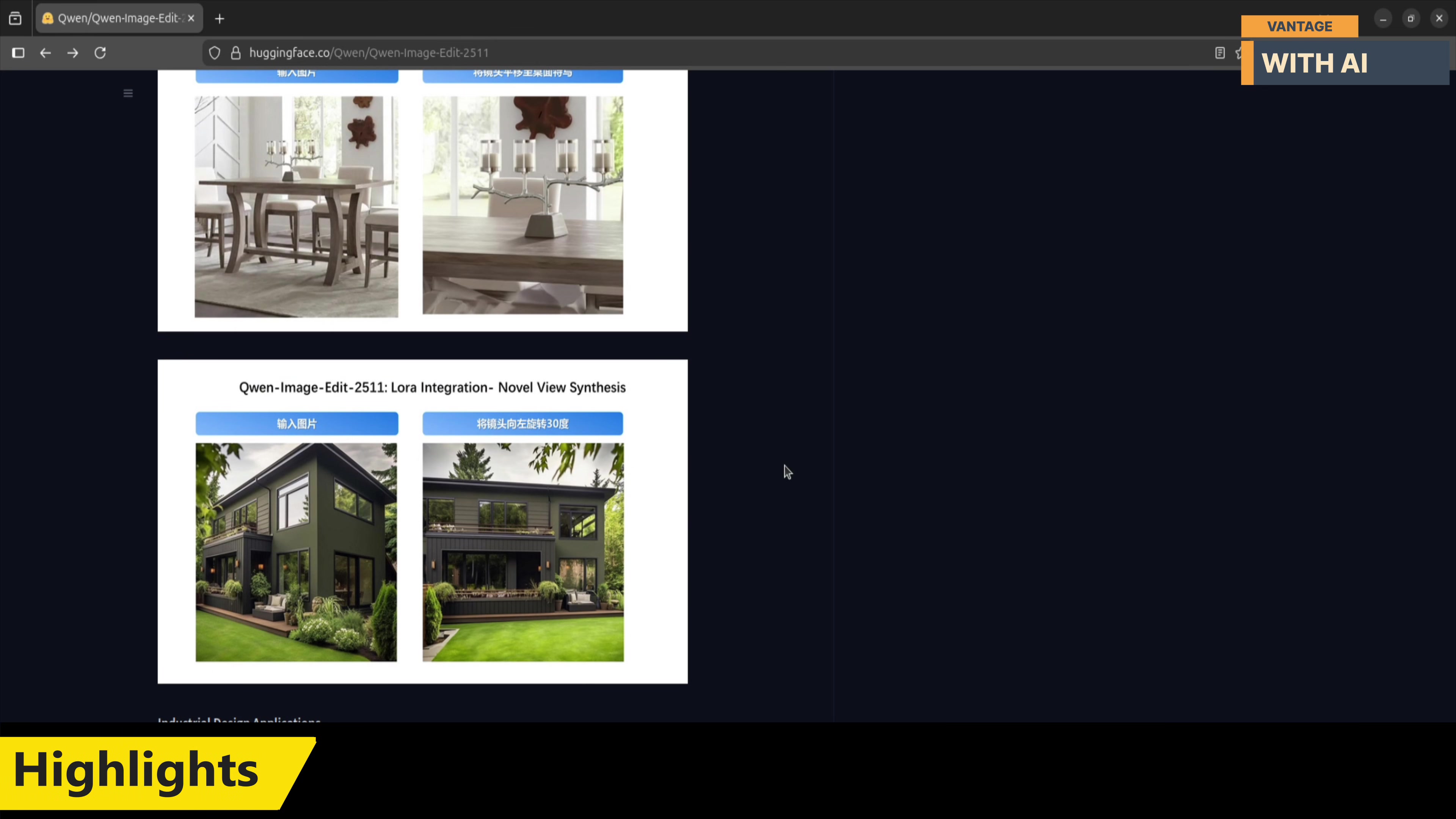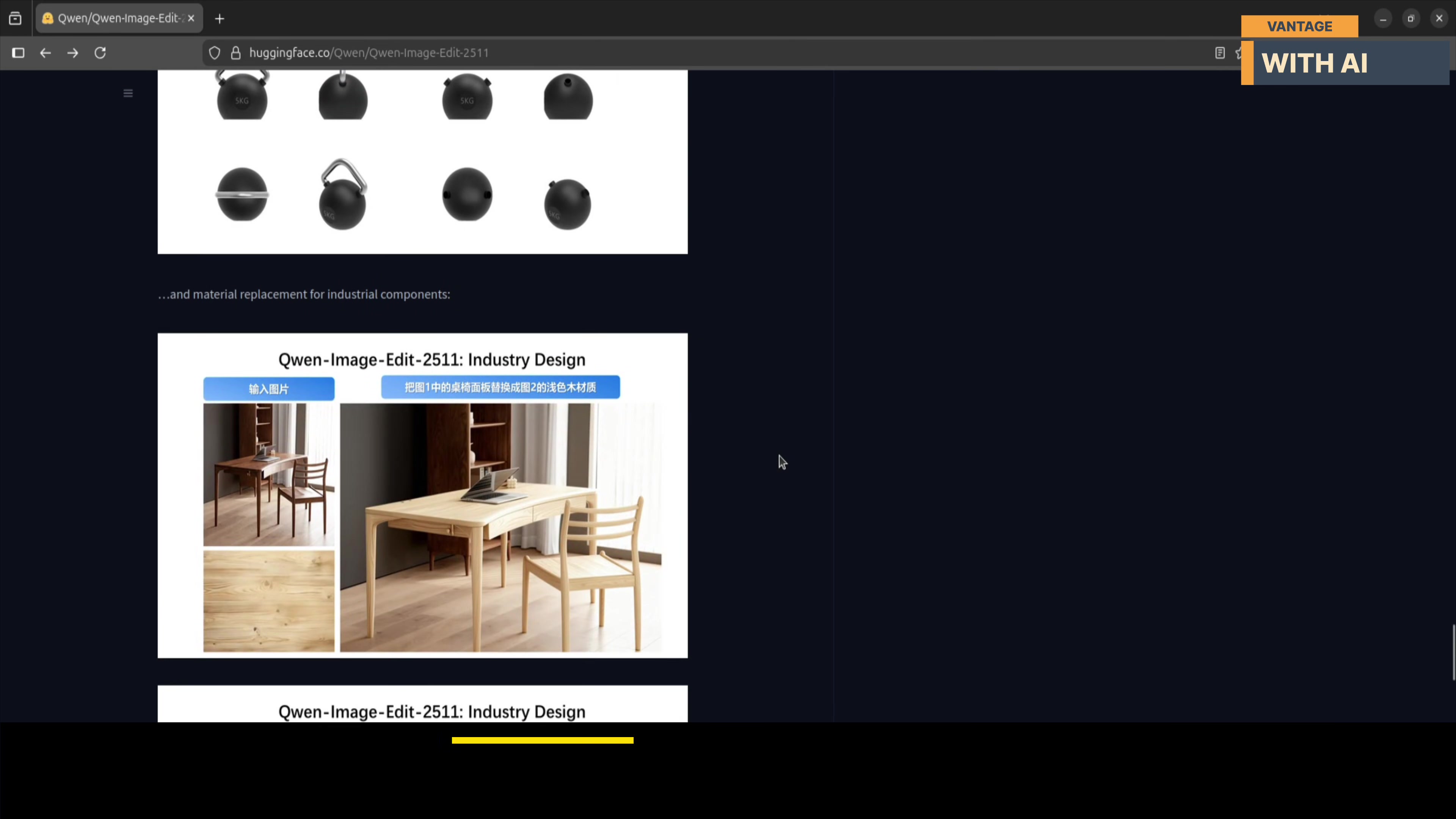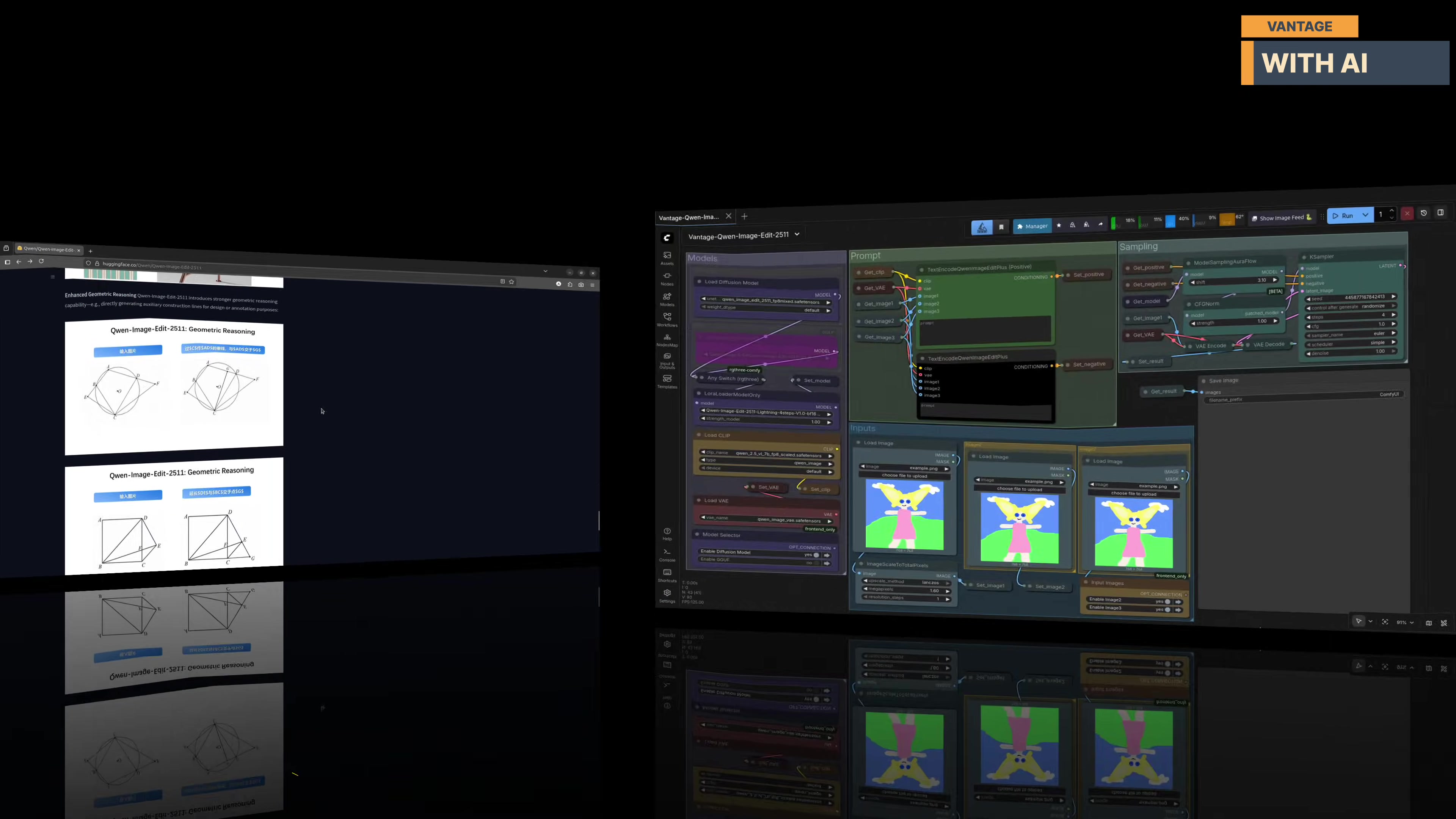Beyond creative edits, this model is also clearly designed with practical use cases in mind. Industrial and product design workflows are much stronger now, whether it's batch product generation, material replacement for components or structured design exploration. And finally, there's a noticeable boost in geometric reasoning. The model can now generate construction lines, design annotations, and geometry aware outputs, which opens up some really interesting possibilities for technical and engineering-oriented workflows.